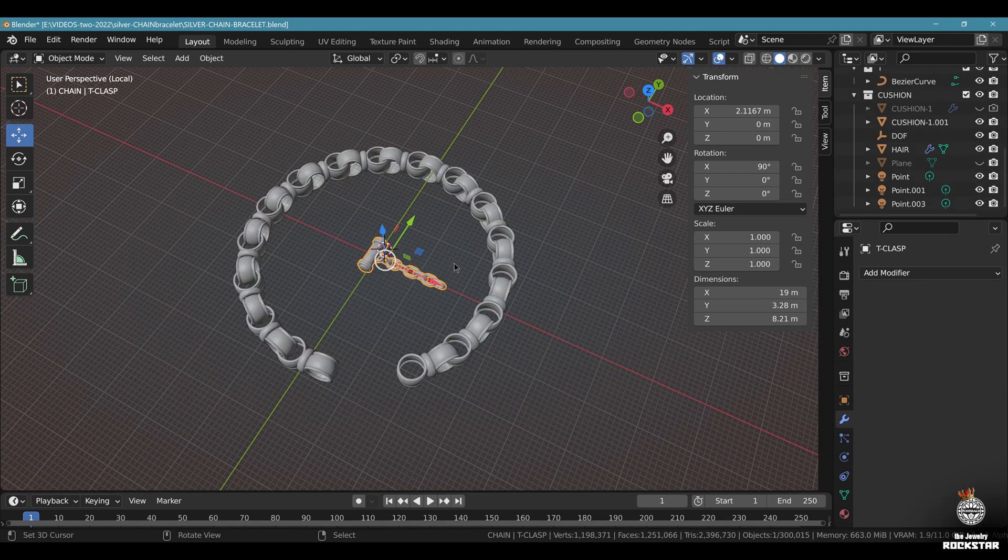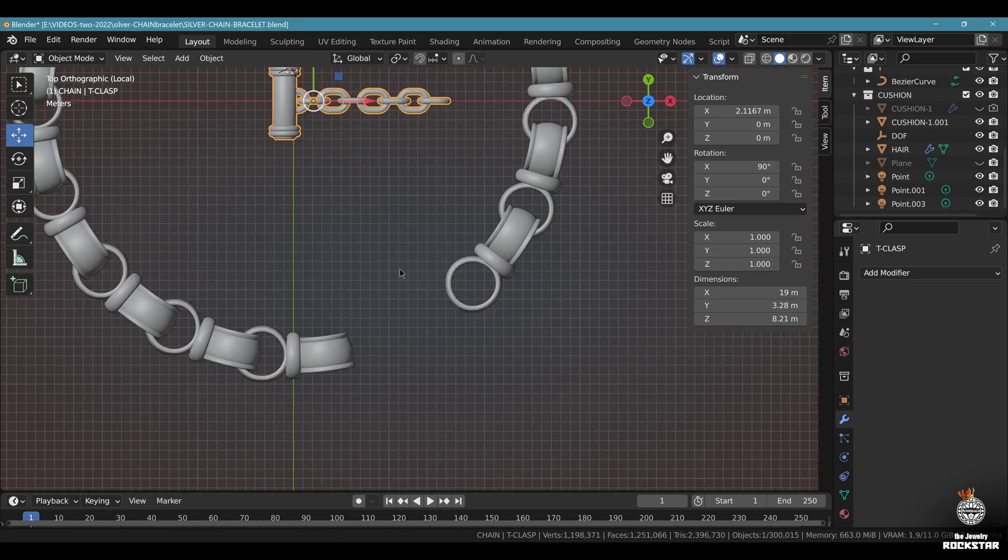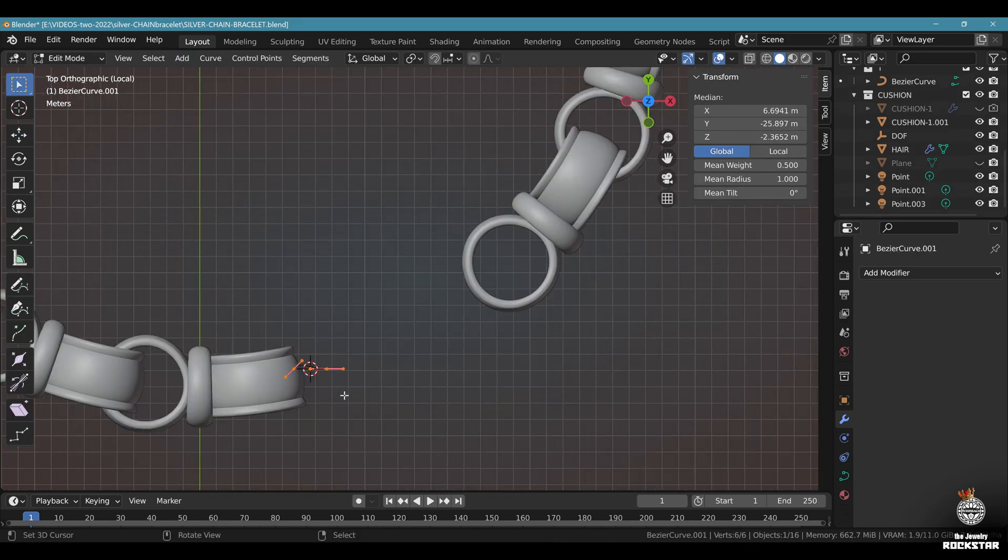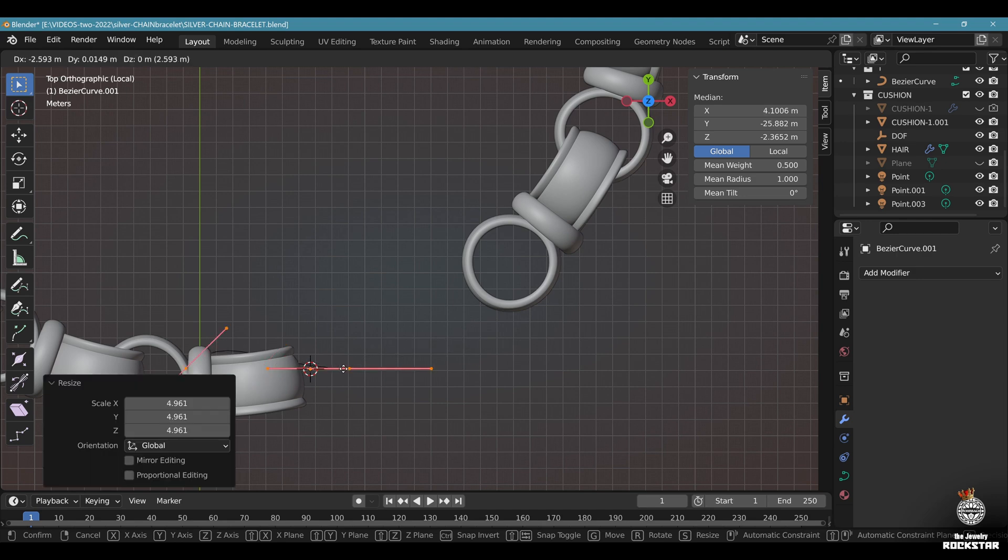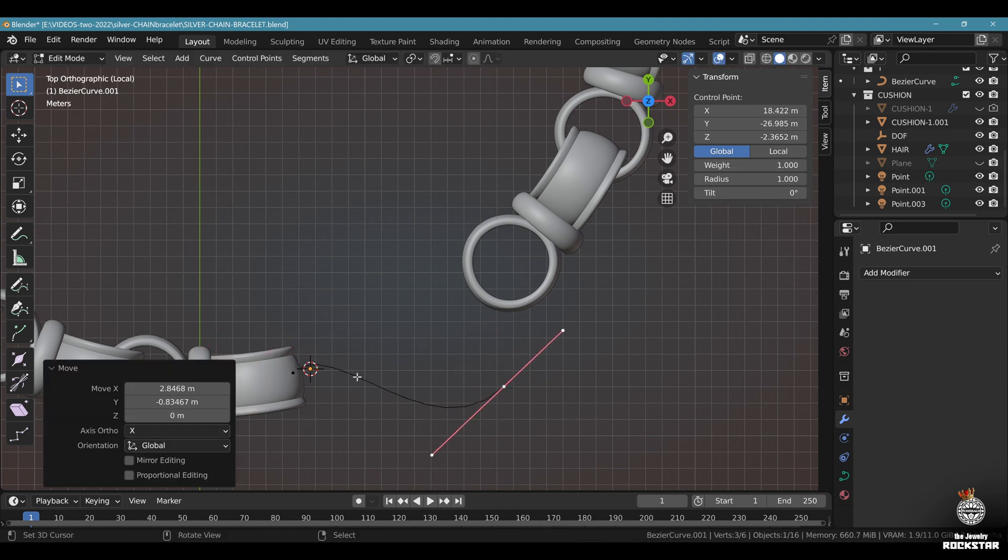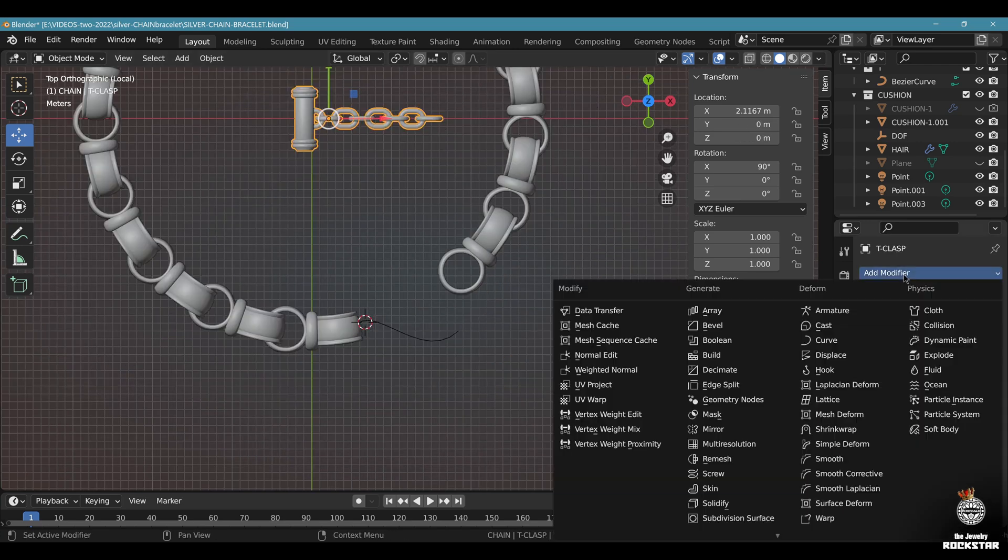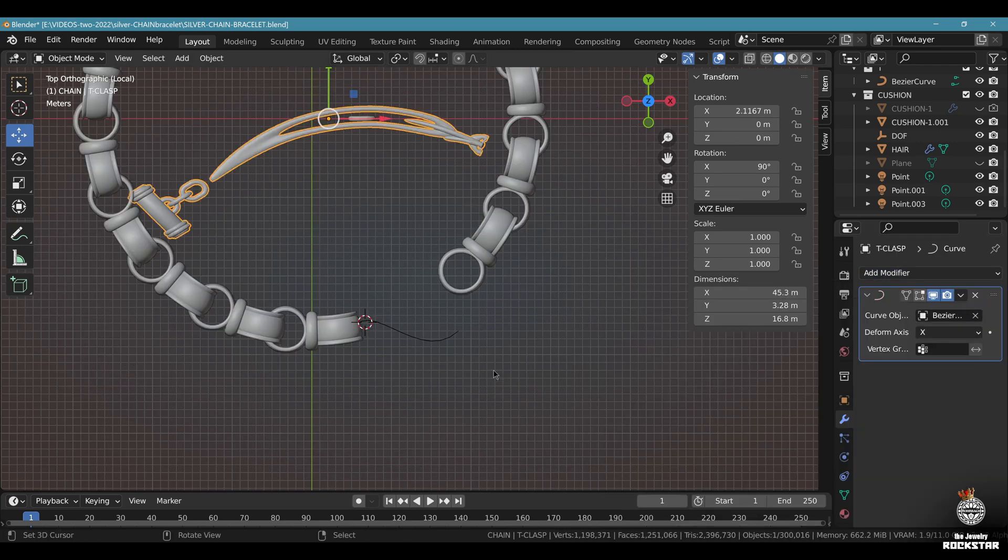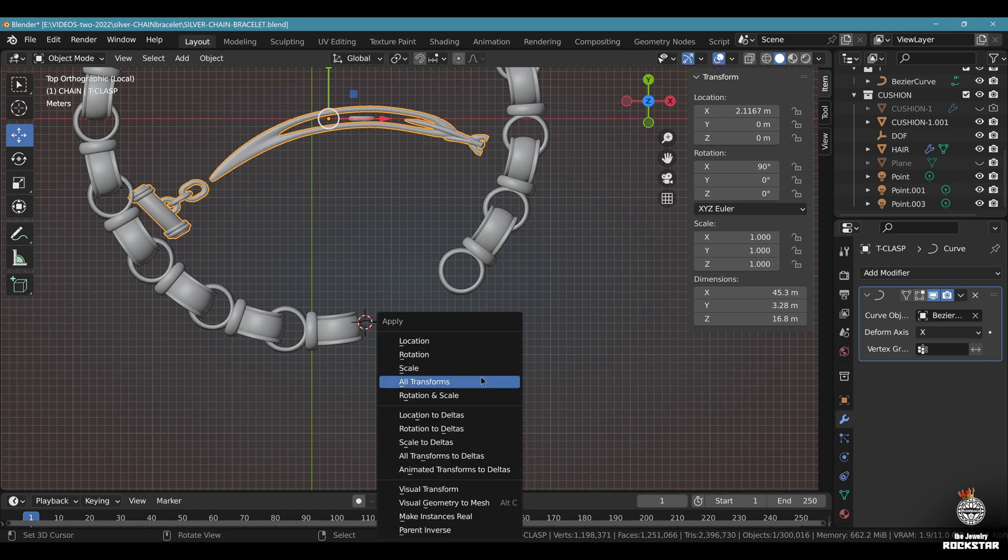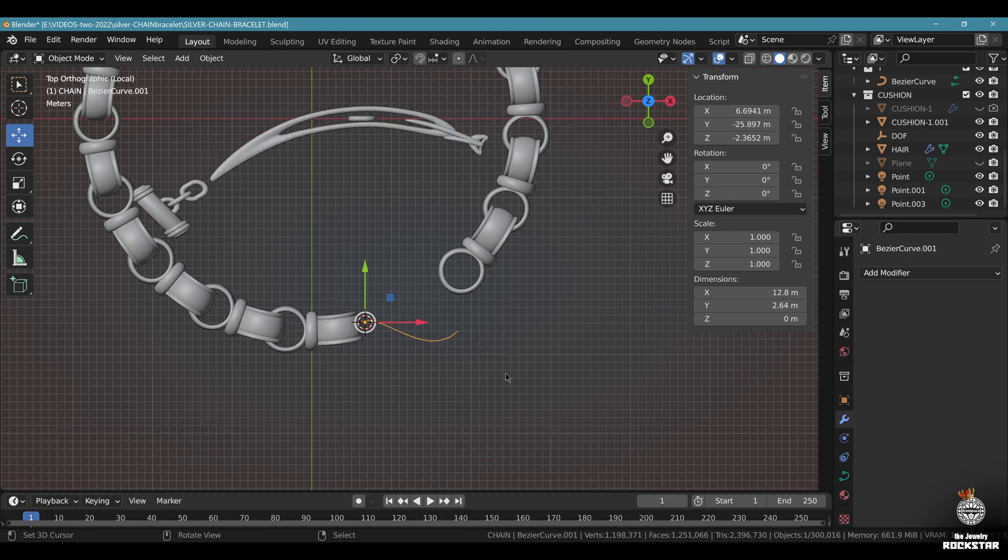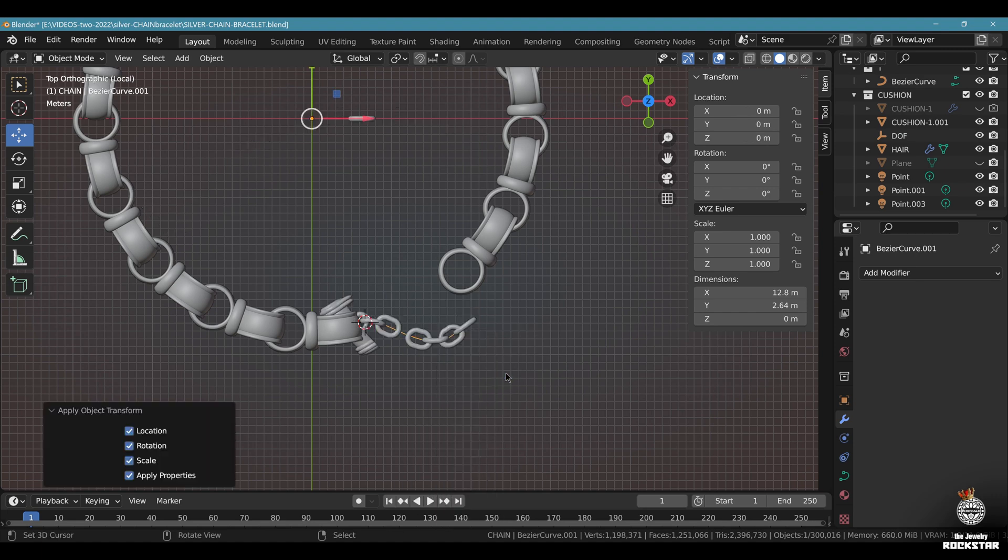Now we need to set the T clasp in position. Top view. Add curve, bezier curve. Go to edit mode. Scale it somewhere here. Place this vertex here in the middle. Adapt the curve here. Exit edit mode. Take the T clasp. Add modifier curve. Select the bezier curve we just did here. Now it's not working because you need to do a Control A, all transforms on the clasp. Take the bezier curve. Same. Control A, all transform. Now it works.